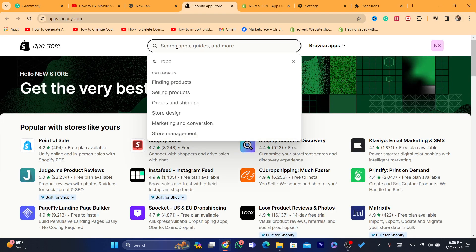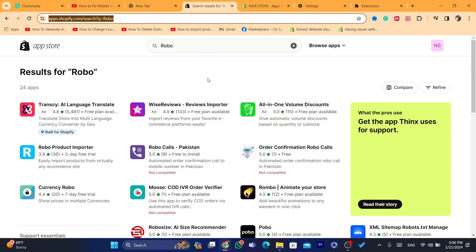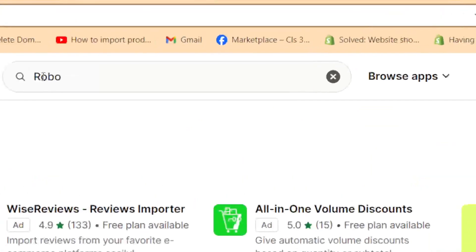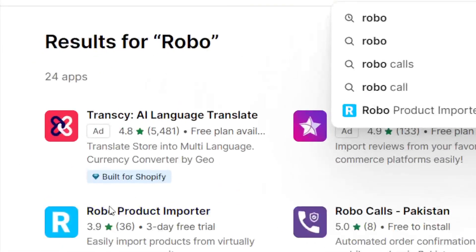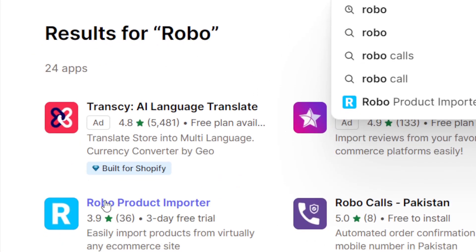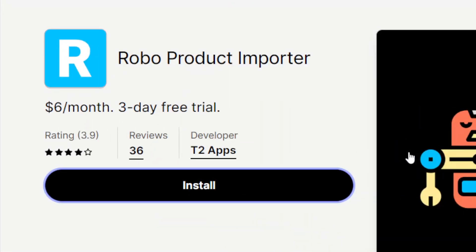It will take you directly to the Shopify App Store. Now I'm going to search for Robo — this is the name of the app we're going to use to import products. As you can see, the app is called Robo; its full name is Robo Product Importer. Click on the app.